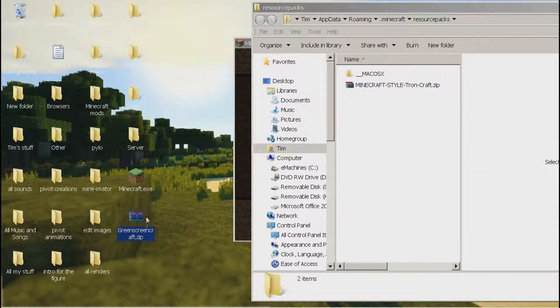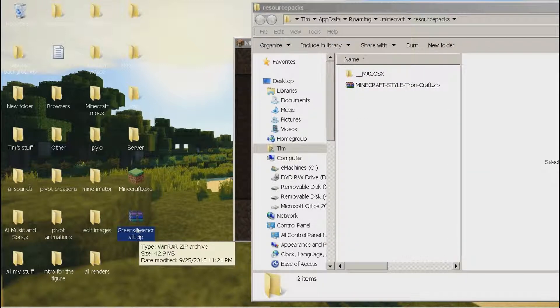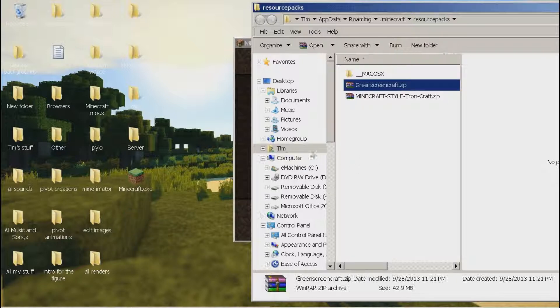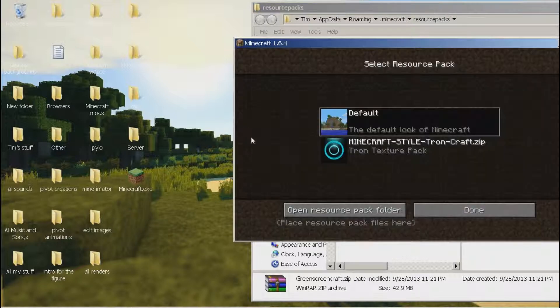But notice — there is another texture pack I have called Green Screen. If I drag that inside, it does not come up.